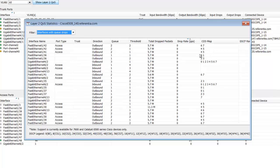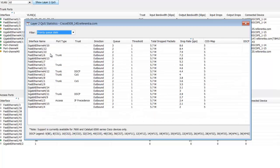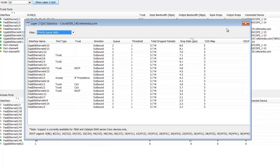So what if I wanted to look at voice traffic as an example? I could come over and quickly select the priority queues and take a look. Class map 5 is DSCP 46 EF traffic. We can now see the drop rate, total dropped packets, threshold, queue number, direction, trust, port type, and interface name all shown very easily within the tool.